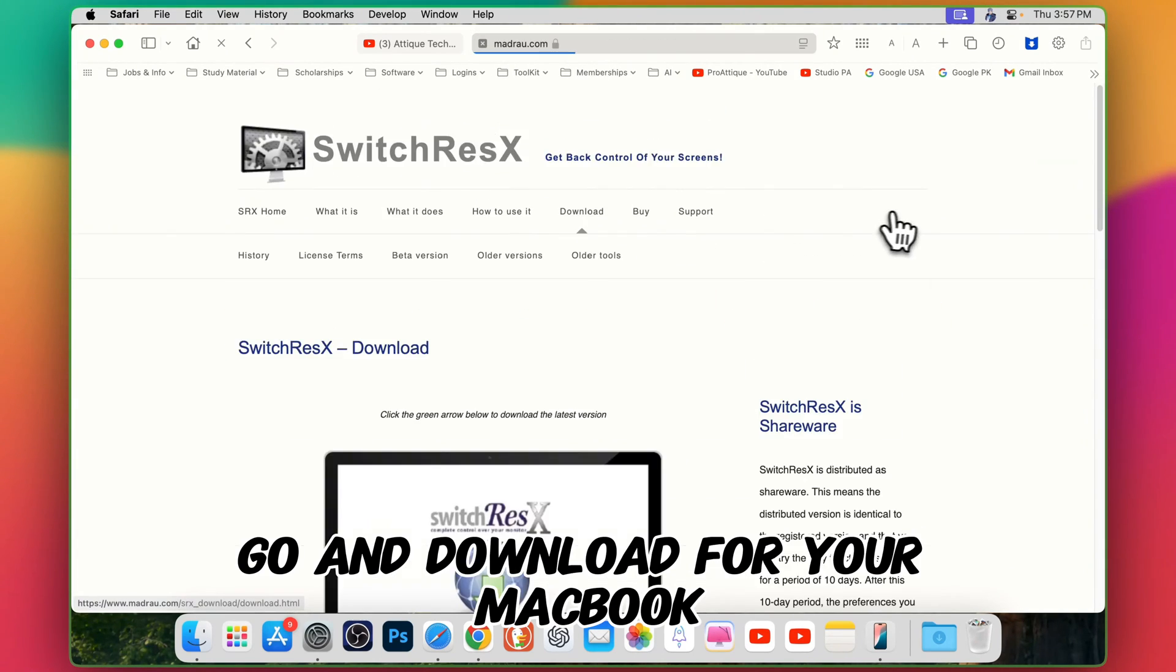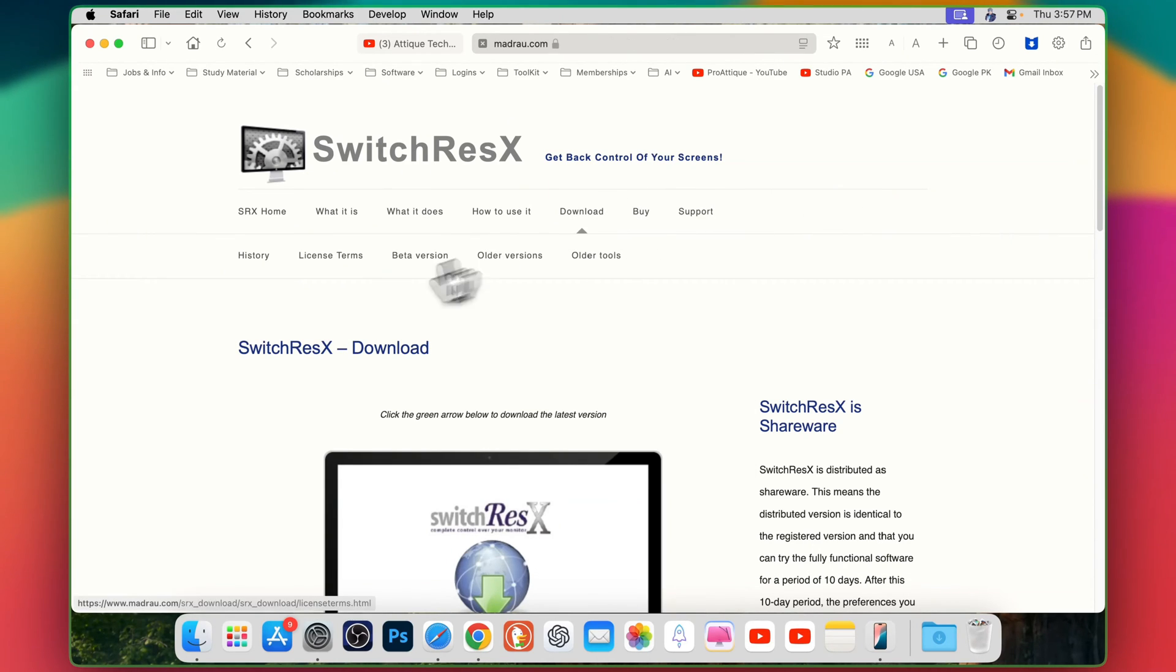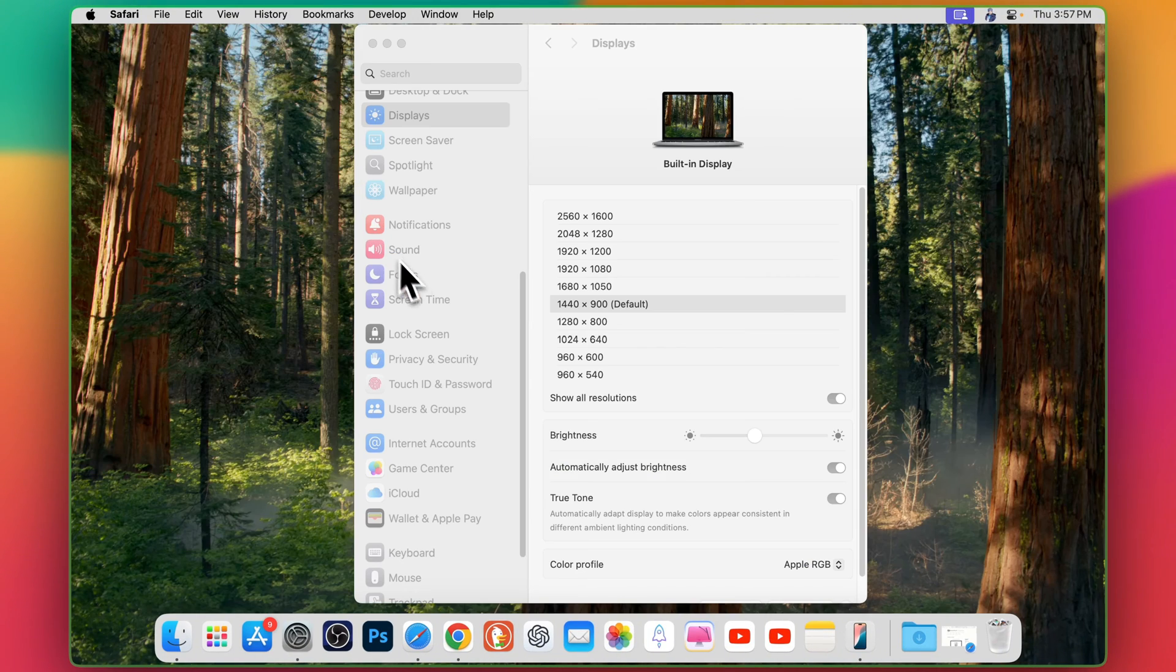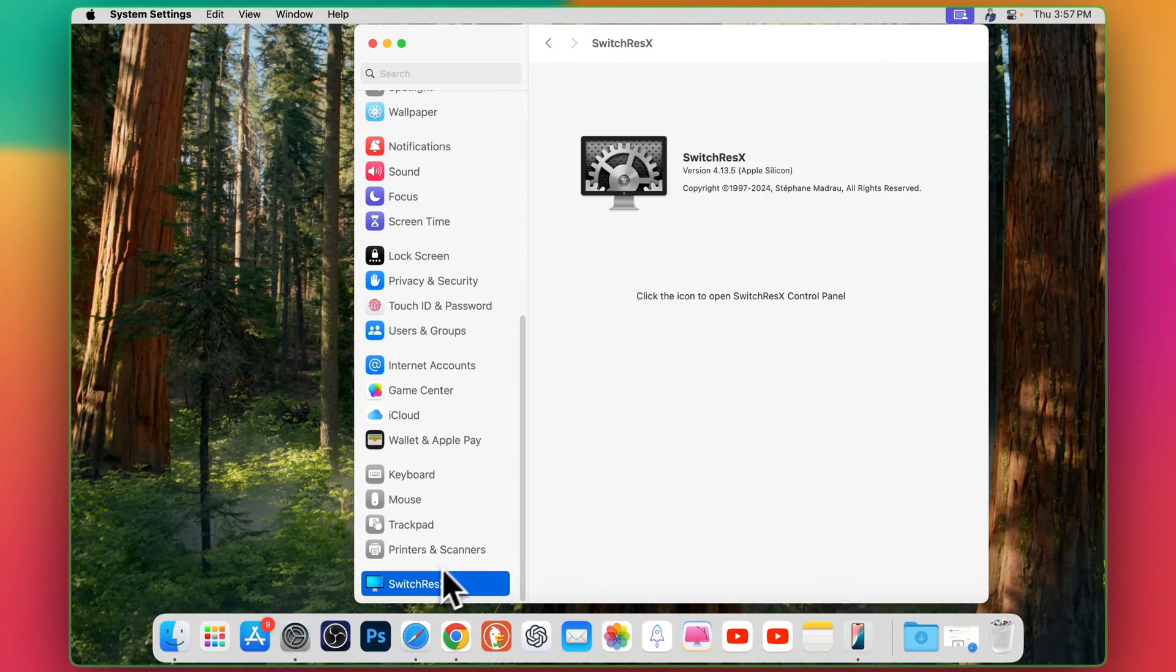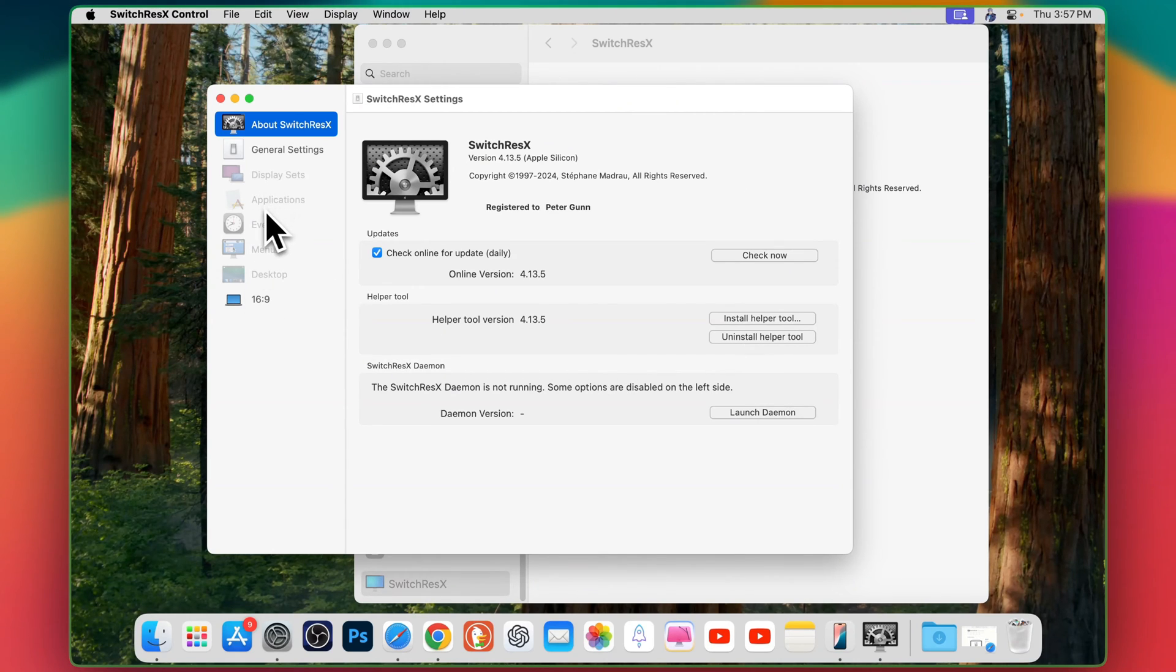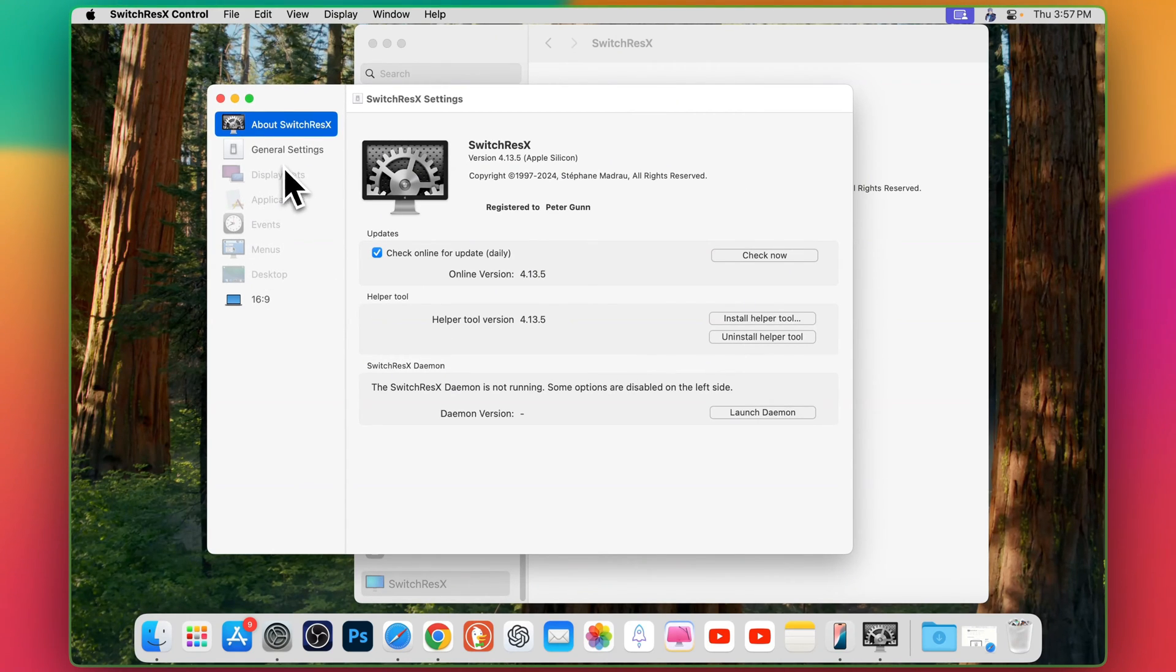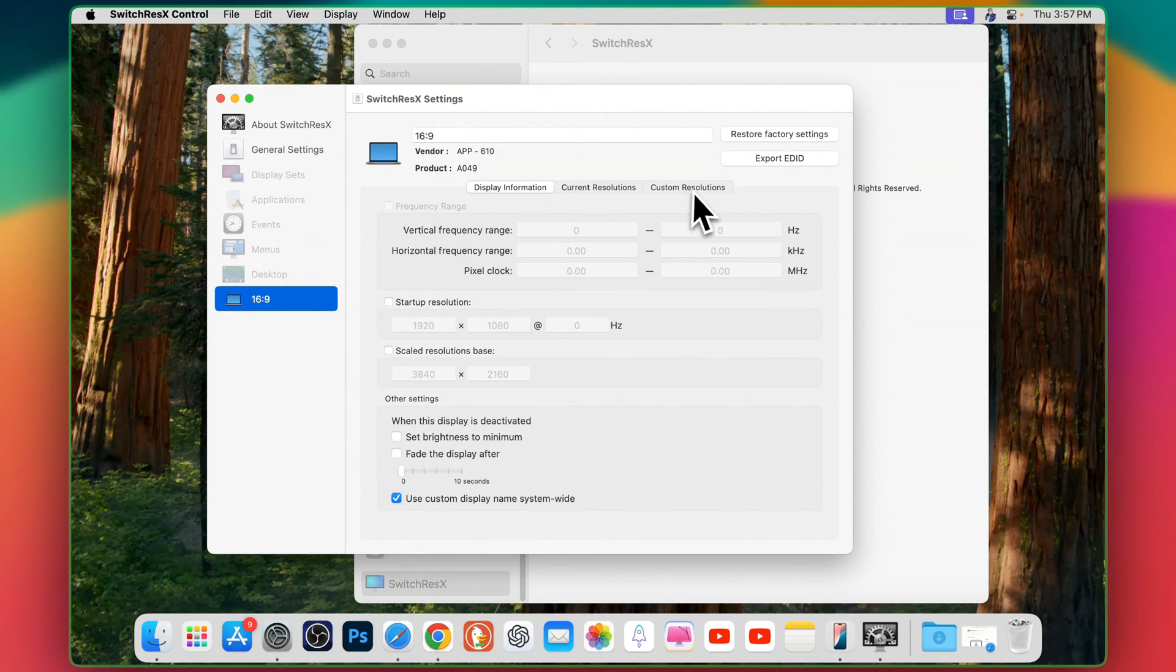Go and download for your MacBook no matter what kind of MacBook you're using. After downloading and installing this SwitchResX, go back to your system settings here and scroll all the way down you will see this SwitchResX. Click on that. Here if you have an external monitor you will see the external monitor setting here or simply go to the bottom. There are three different tabs.